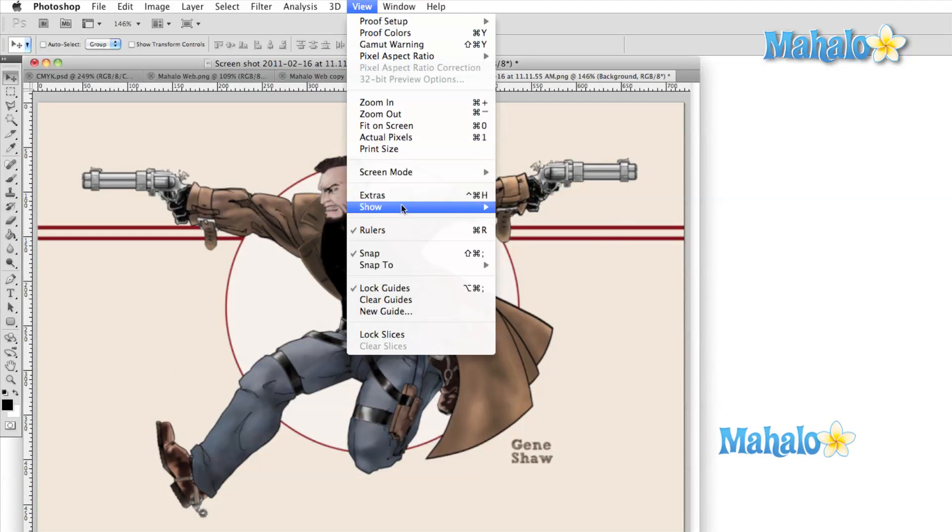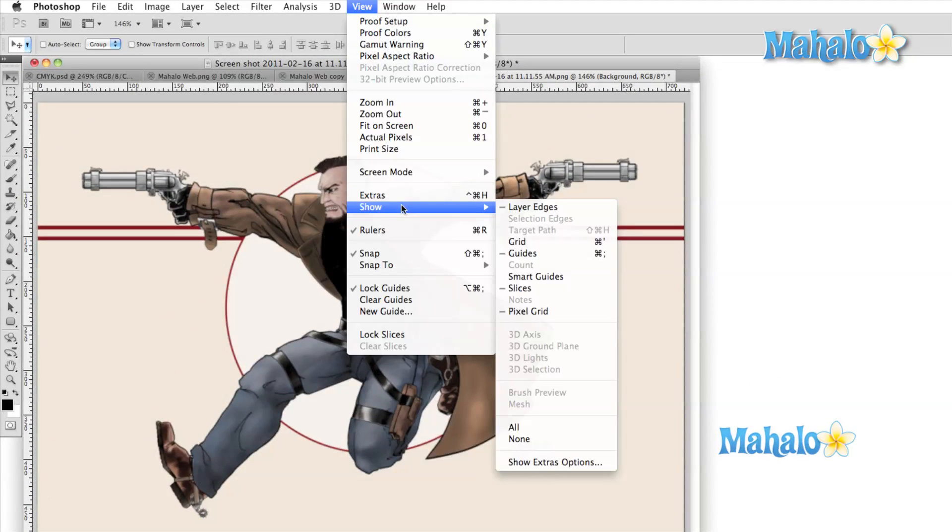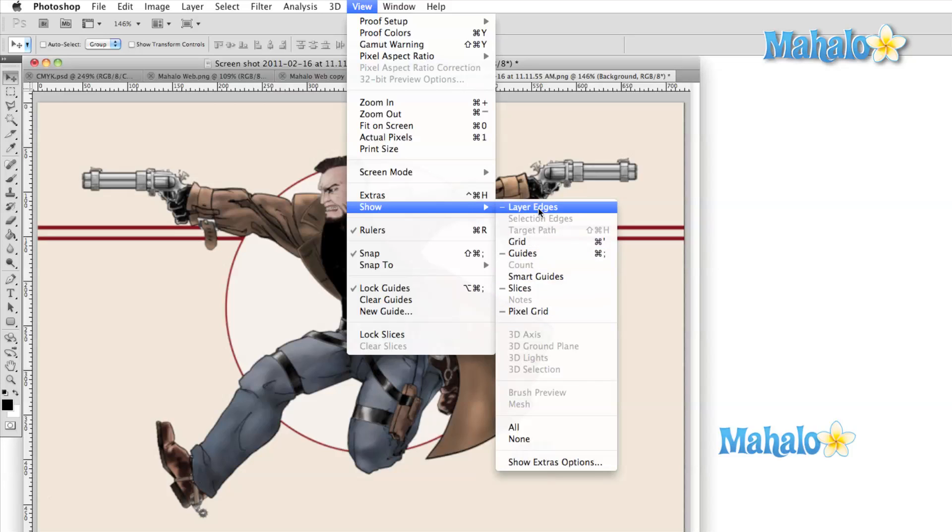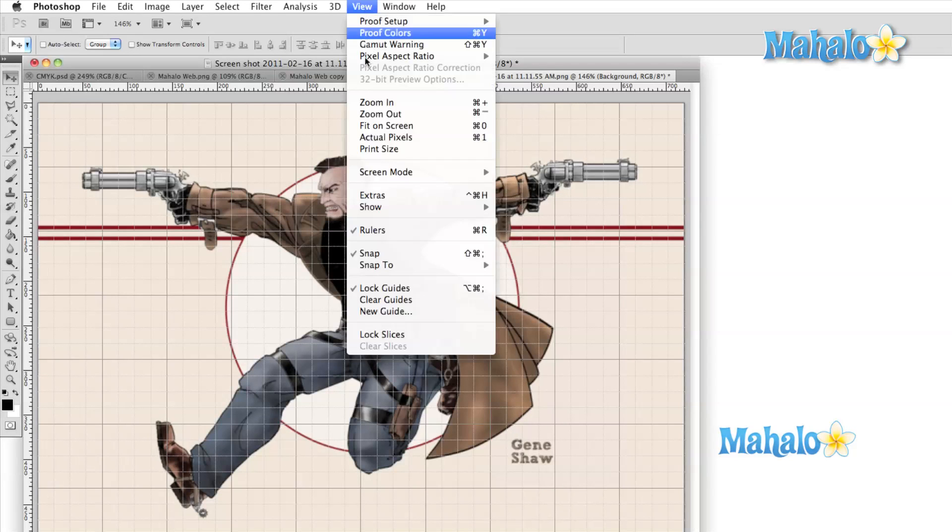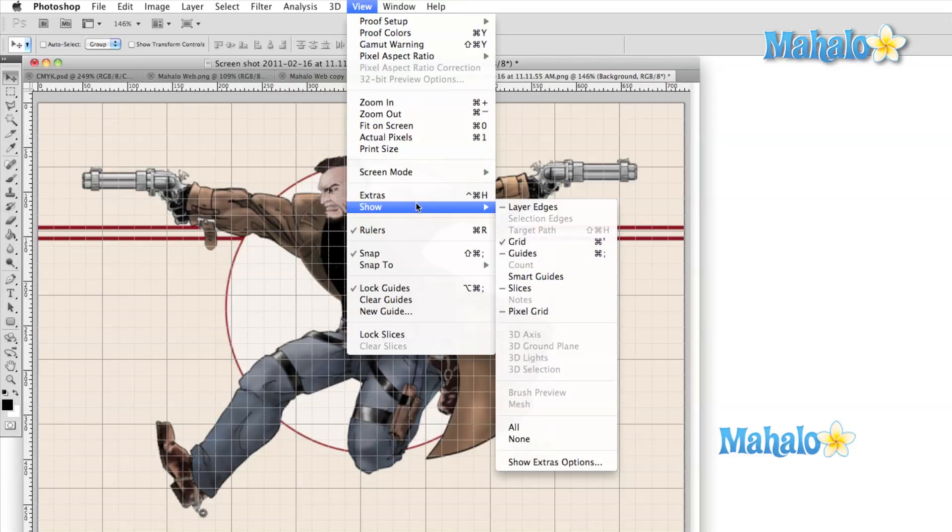There are many different indicators that Photoshop makes available to us when doing precision work. Things like rulers, layer edges, guides, slice tools, paths, and numbers. The visibility of all of these options is controlled through the show submenu. Here we can simply select the options that we'd like to view.